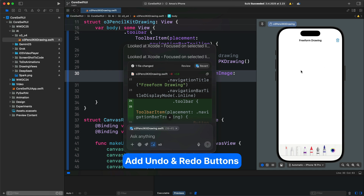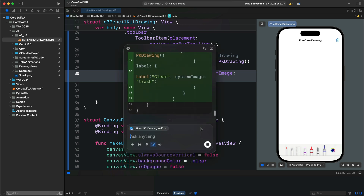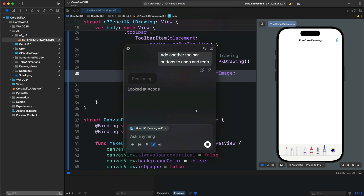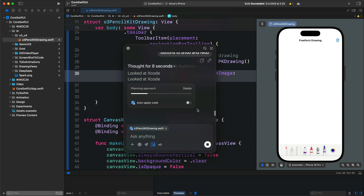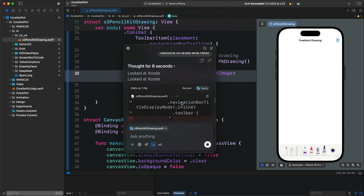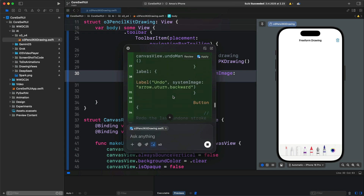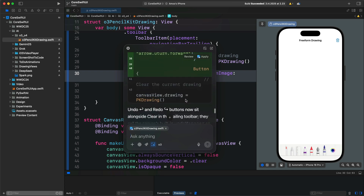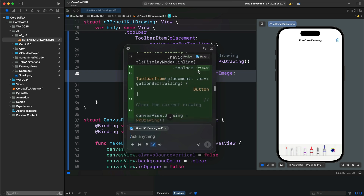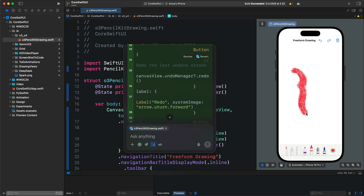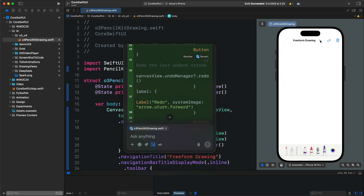We can also add more functionalities — for example, adding toolbar buttons to undo and redo. The model will modify the code further so we can apply the changes, as in the previous example. You can also auto-apply code as it's generated, but it's a good idea to review changes before applying. We can now draw on the canvas and then use undo and redo. They all work perfectly.